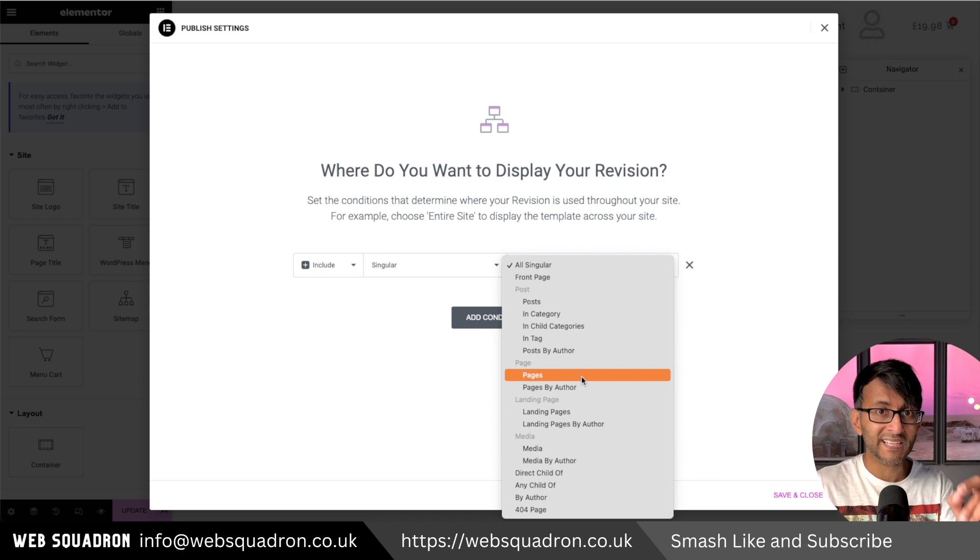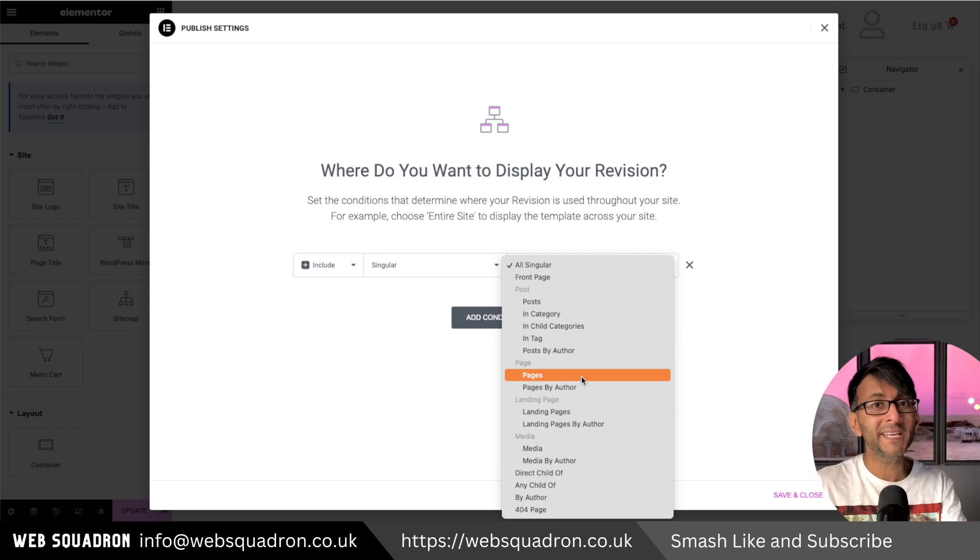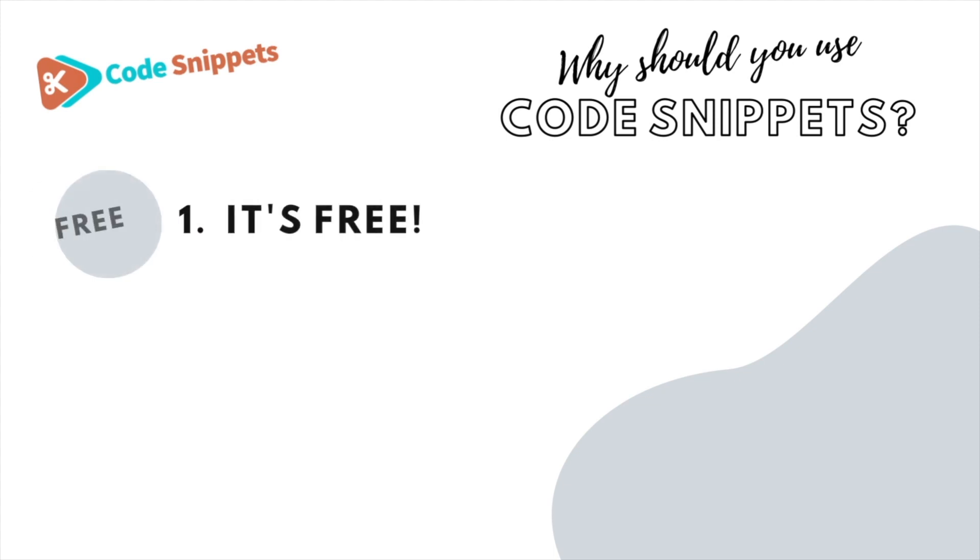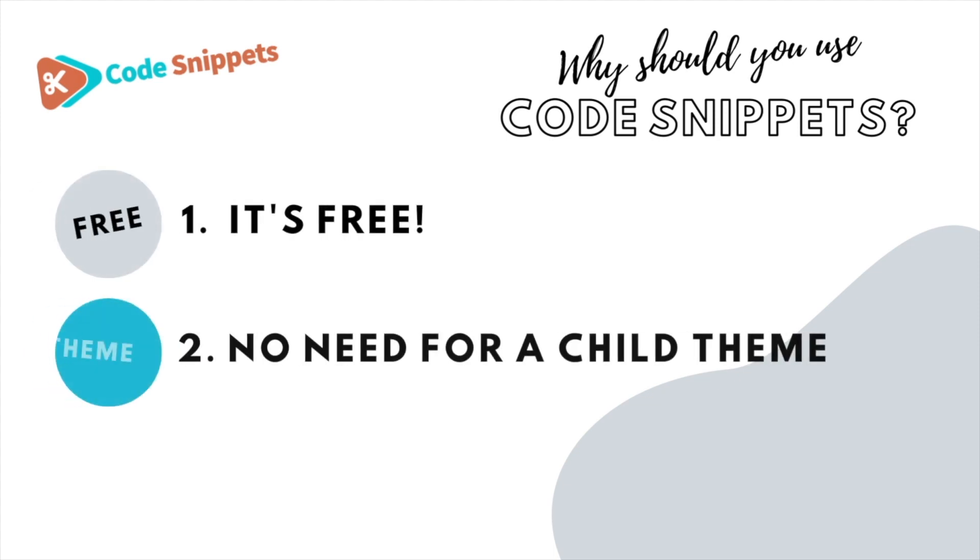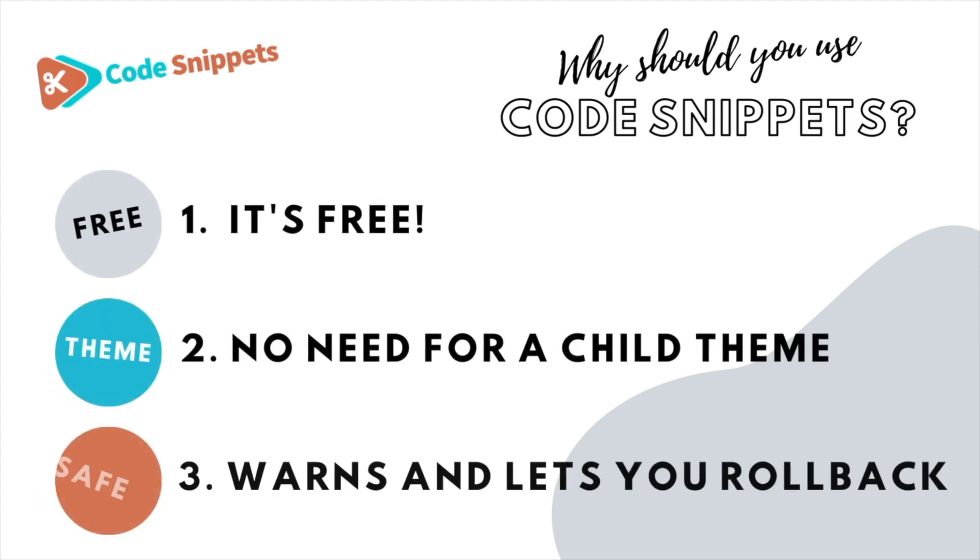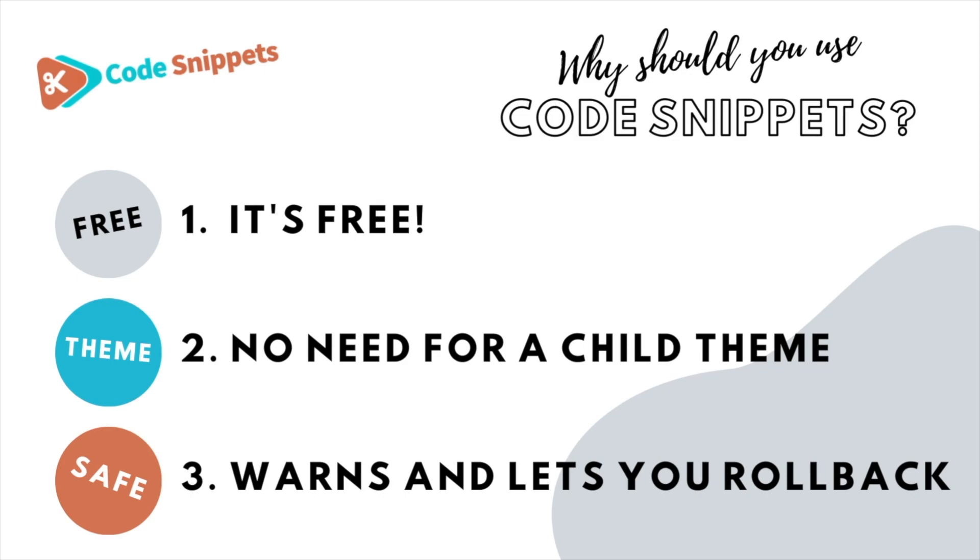You can add categories to your pages with a free code snippet. Three big reasons why you should use code snippet: it's free, saves you having to use child theme, and it protects you and allows you to roll back if there's ever any issues.